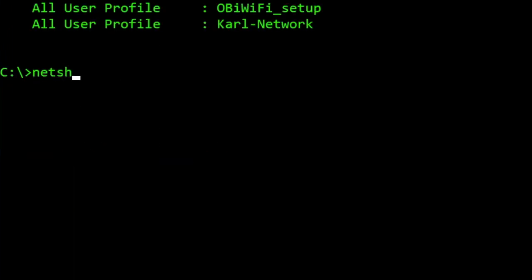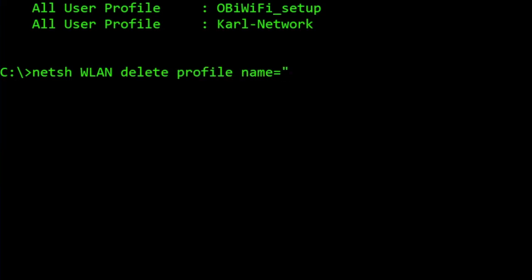If for some reason you would like to delete a profile, we can use netsh WLAN delete profile name equals, and then the name of the profile or Wi-Fi that you want to delete. Press Enter.